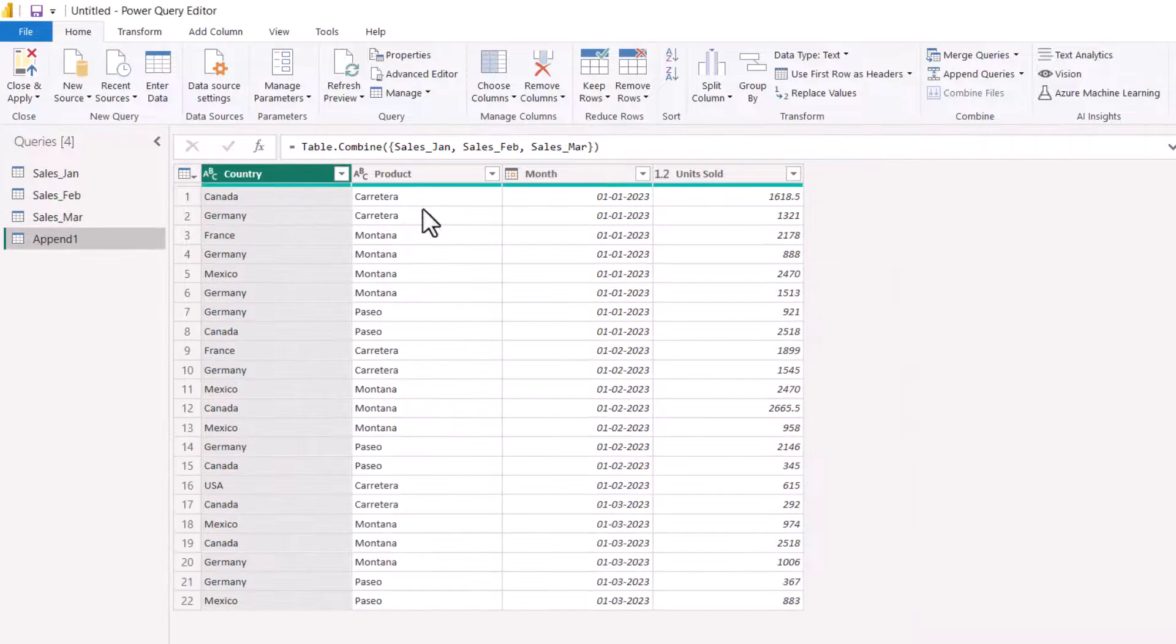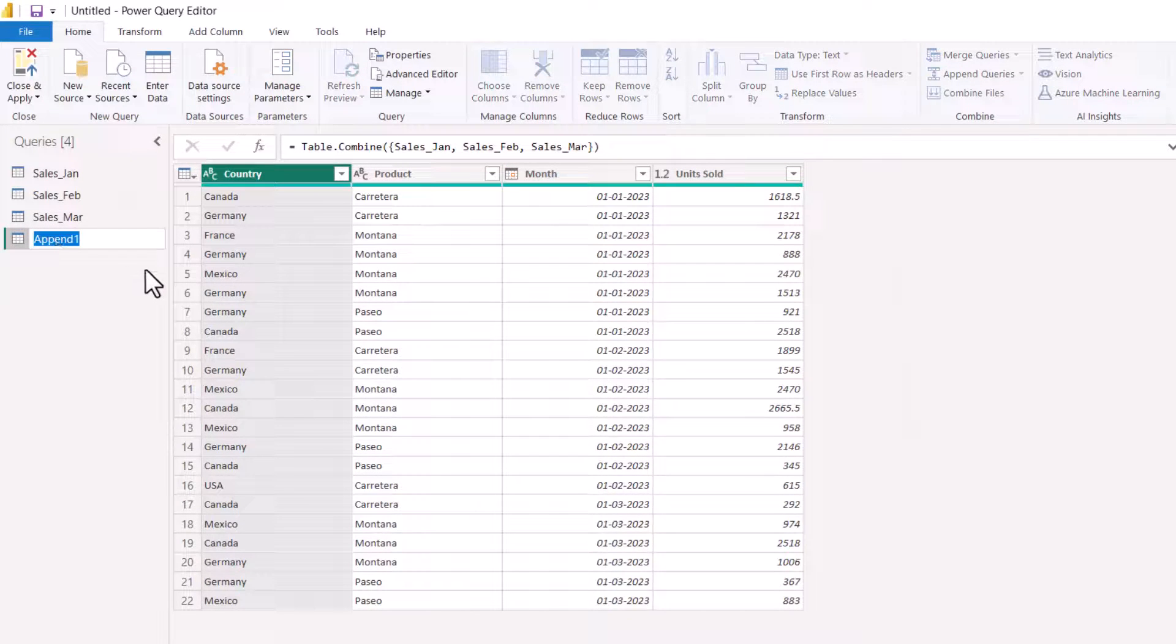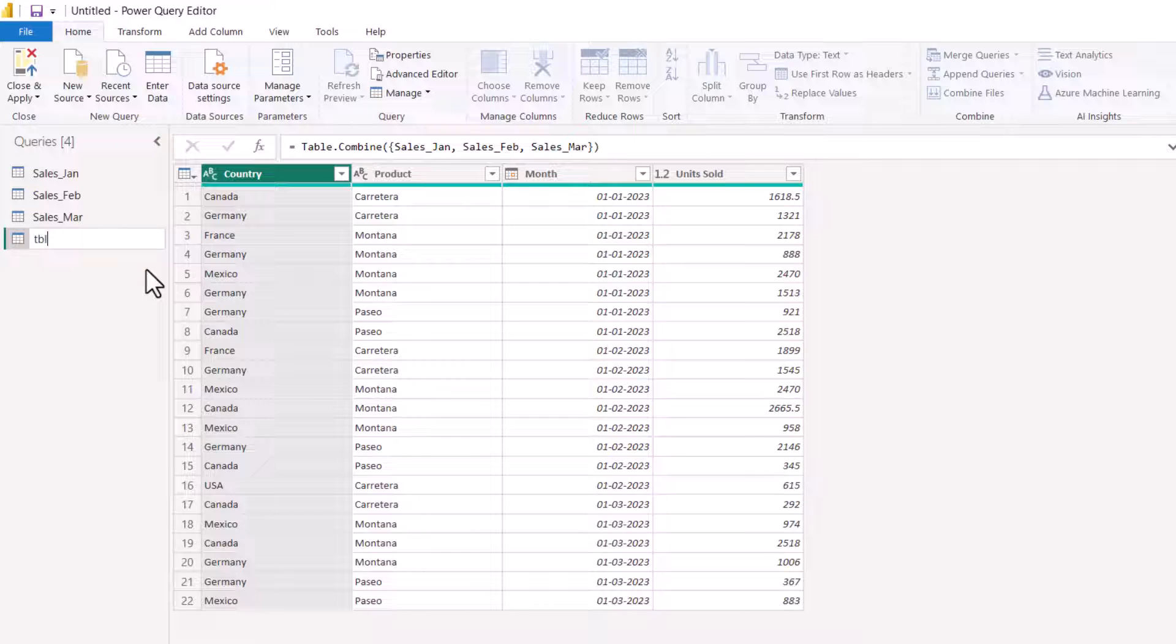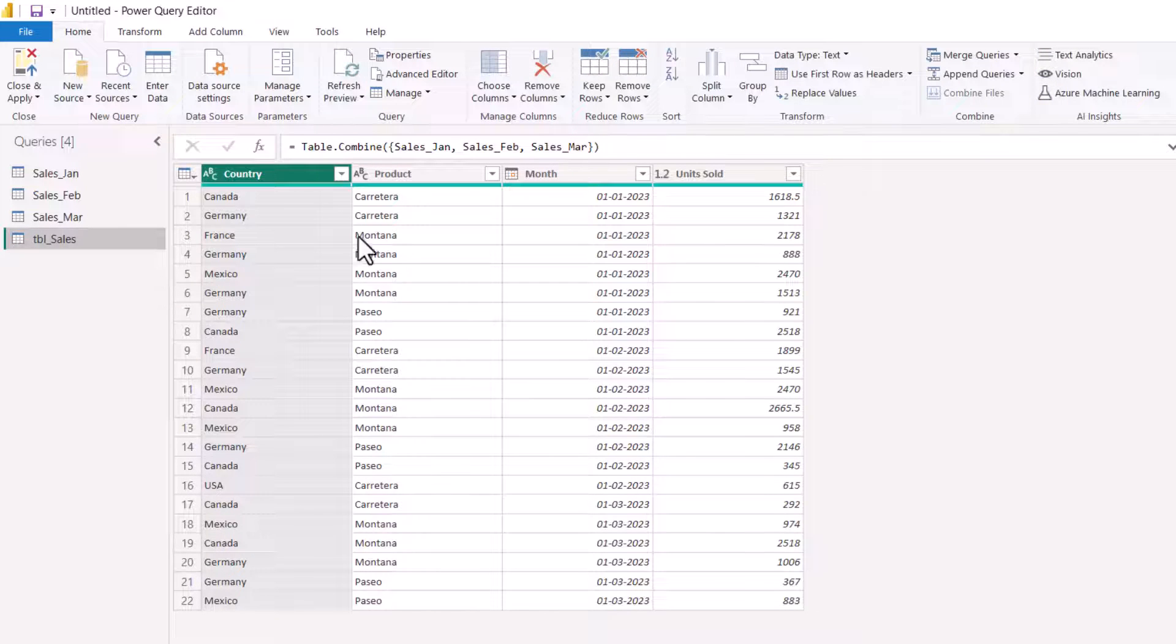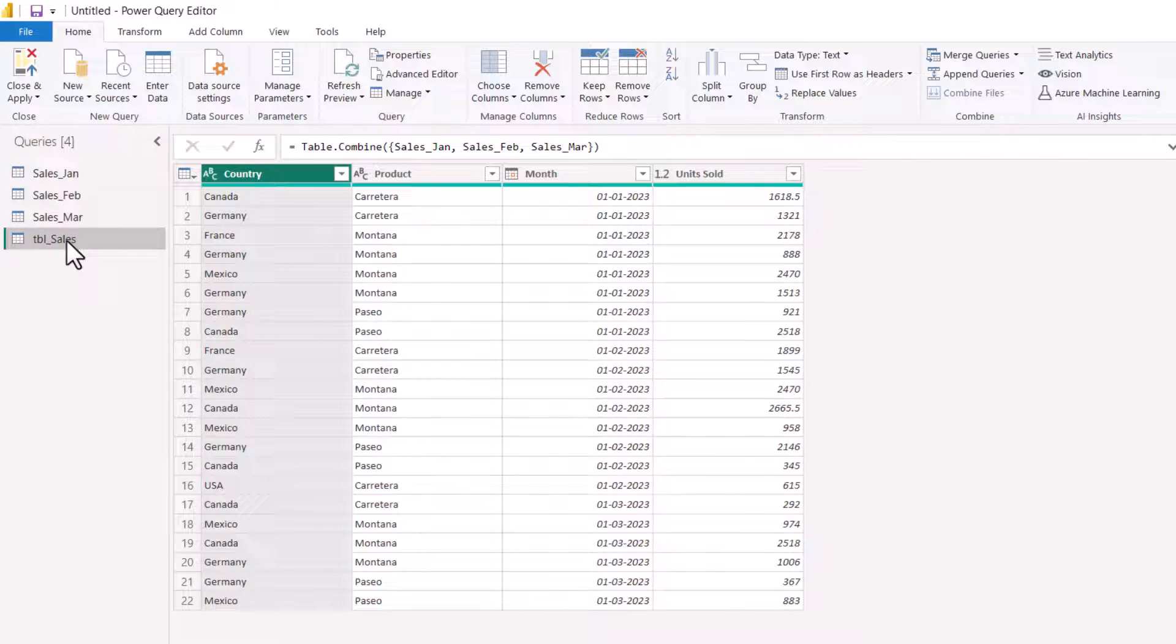You will get a new table. I can rename the table TBL underscore sales. This contains all of my data. Whenever new data comes into any table, this appended table will update automatically.